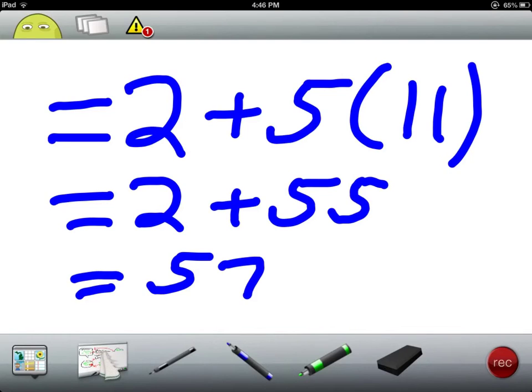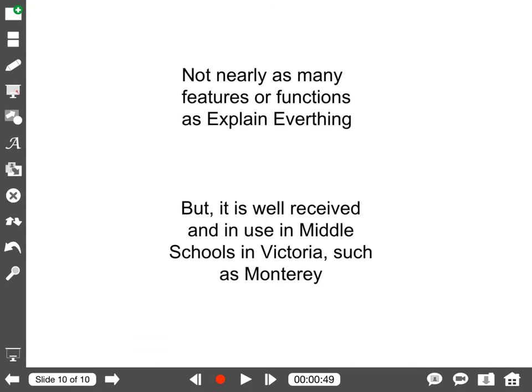Furthermore, with ScreenChomp they can record their voice overlay to explain that they used BODMAS: so they performed operations that were in the bracket first, followed by division and multiplication, followed by addition and subtraction operations. So ScreenChomp is a fun and effective teaching and learning tool for middle school. Middle school learners find it engaging and they really like using it.